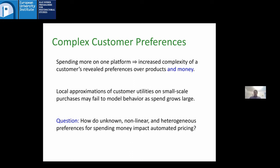This has a lot of interesting implications. From the platform's perspective, the attitudes of a buyer around spending money — things like their budget constraints, risk attitudes, how much they want to have in the bank, the way they're splitting money across different channels — can actually manifest in the behavior that the platform observes. Local approximations of customer utility don't necessarily paint the whole picture of how they'll behave in aggregate over large amounts of spend. Non-linearities in people's attitudes around spending money might start affecting behavior in a non-trivial way.